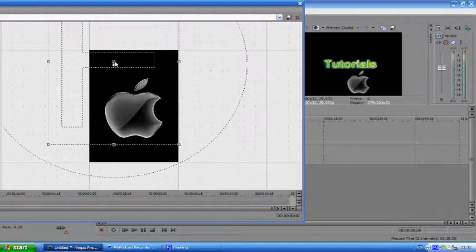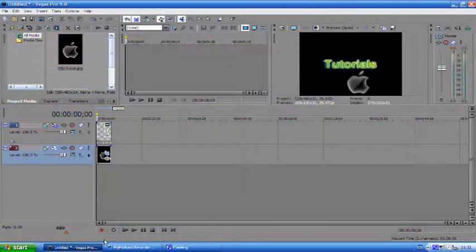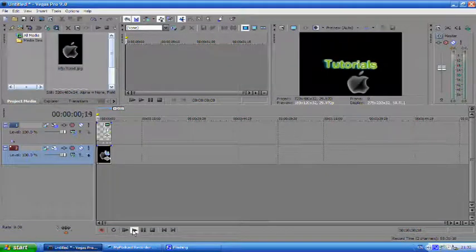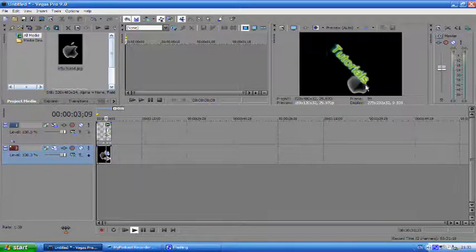You can play that and as you can see the 3D text twirls around overlaying the image.